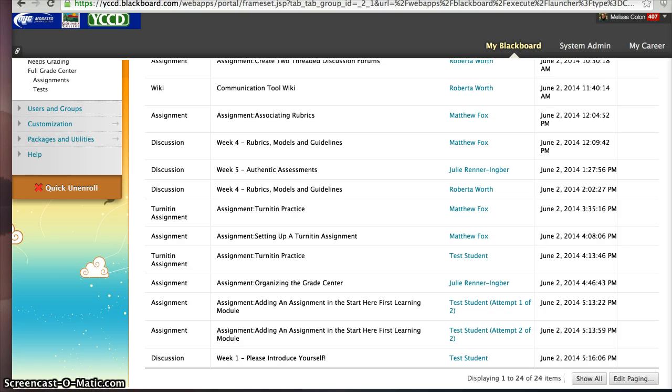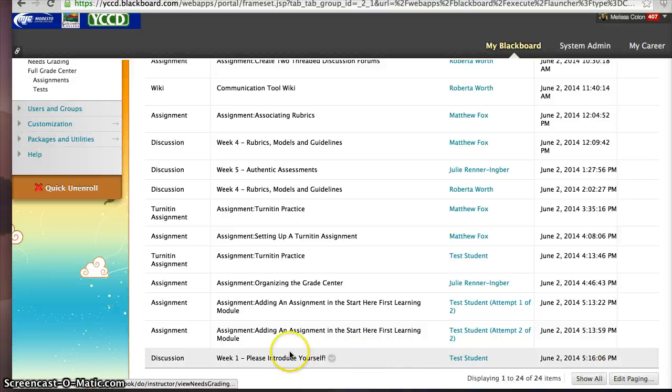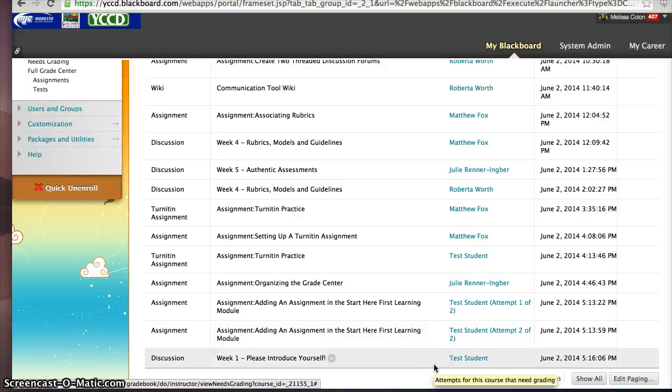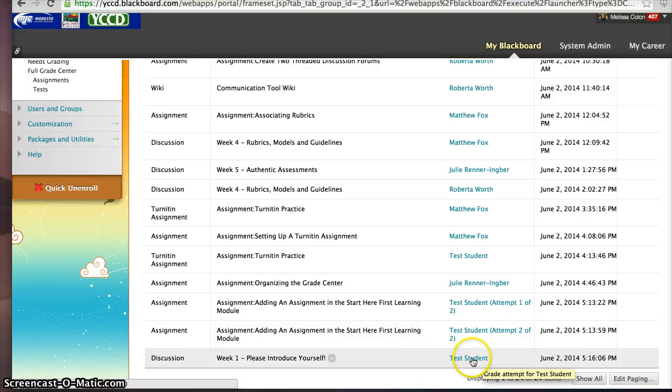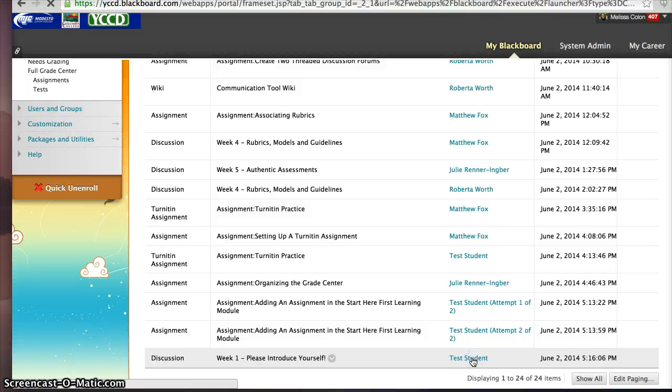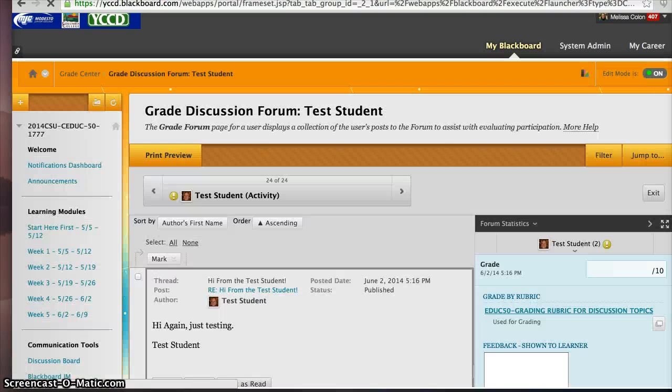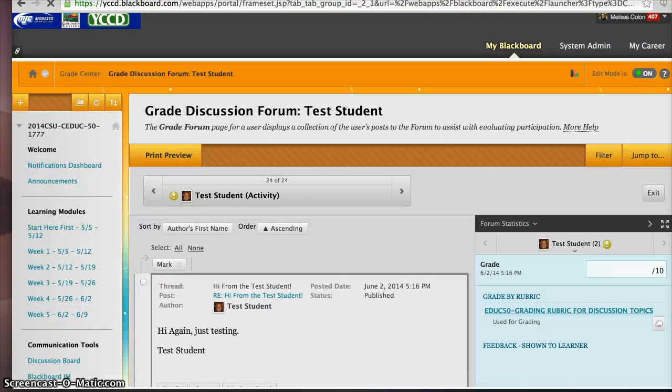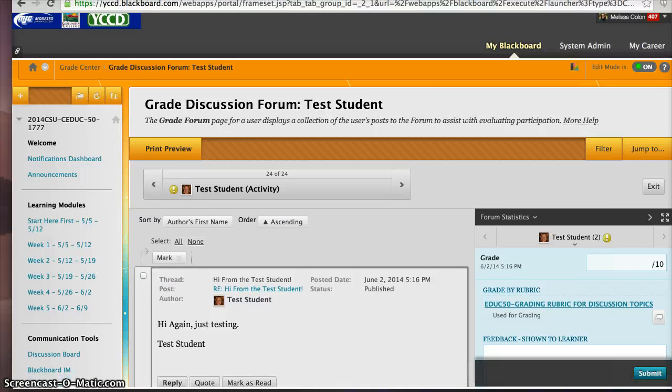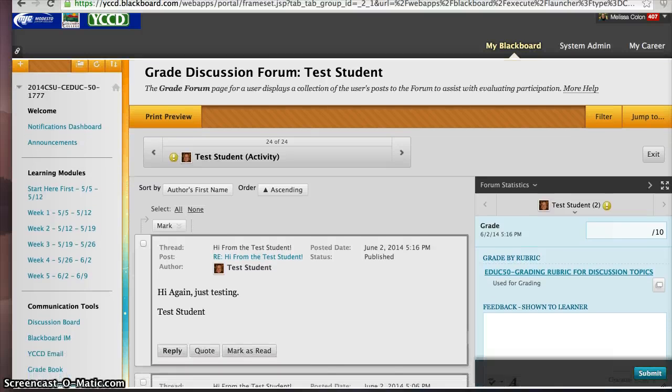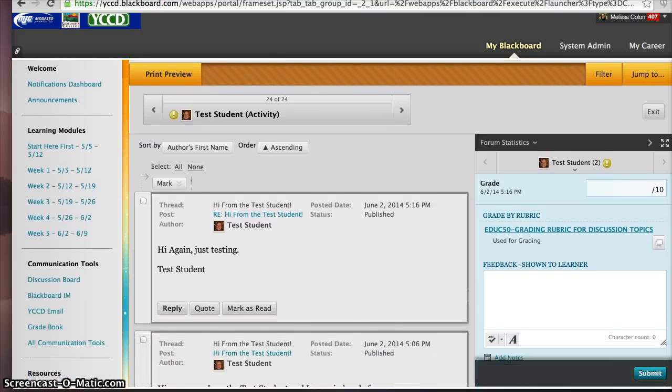Now, I want to take you into some of the particular assignments to show you what it looks like. For example, this discussion, please introduce yourself from the test student. I'm going to click on the name of the student, and it's going to take me into another screen. And on the right-hand side, you'll see a panel.